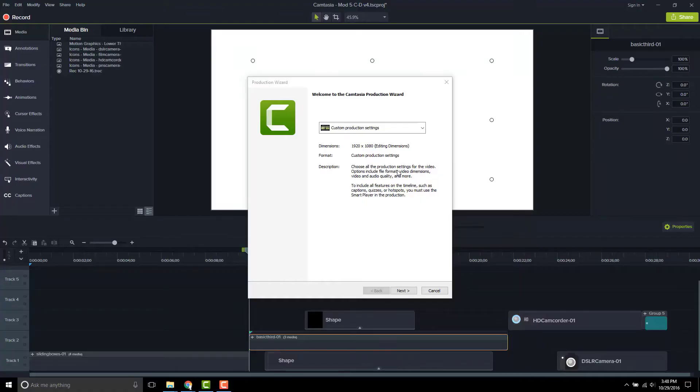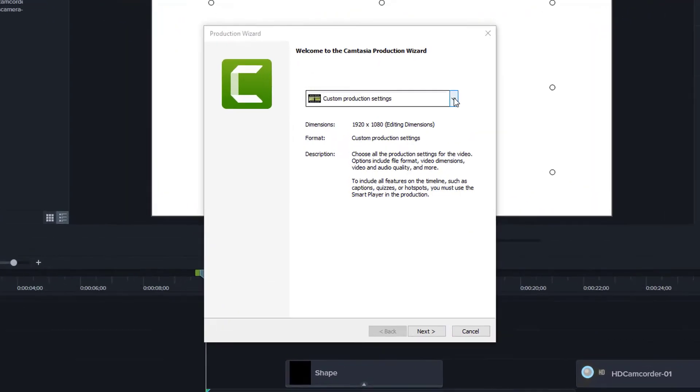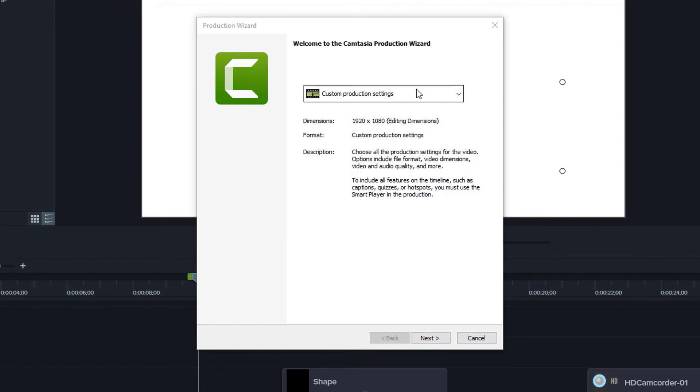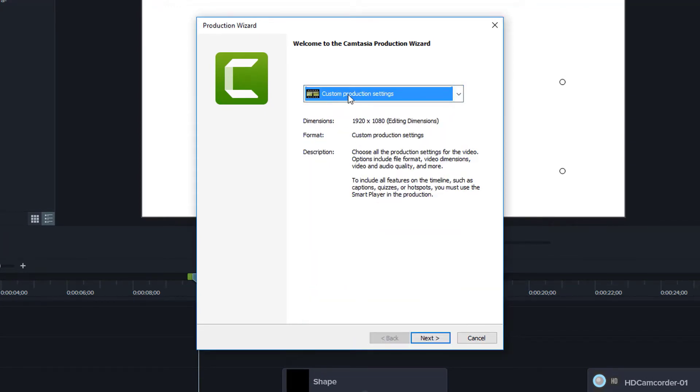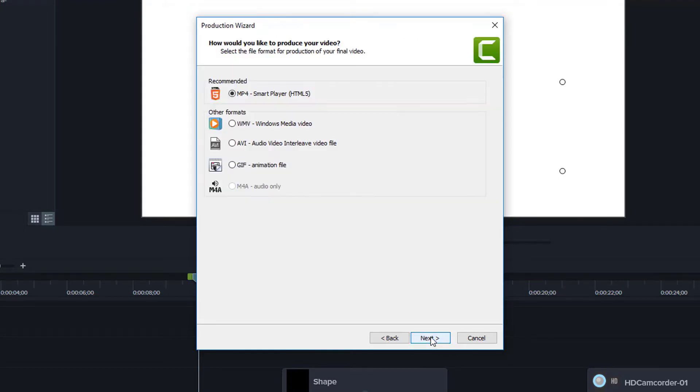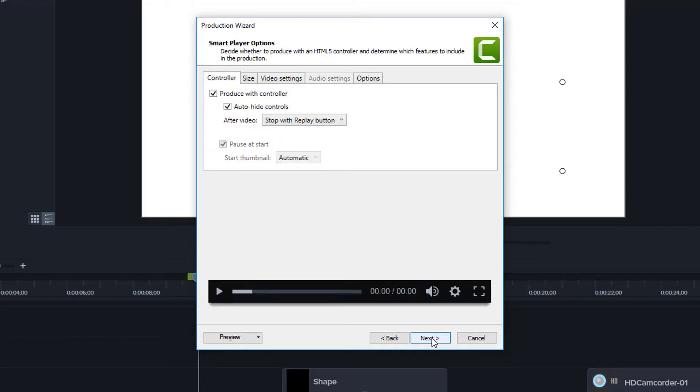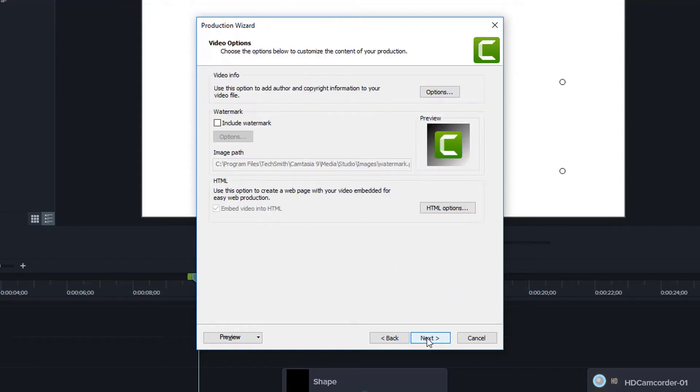So we went to share and local file and we see that it came up with custom production settings by default. We looked at many of these options, but let's see what happens when we choose custom production settings. I'll go on to the next screen. So now going on to the next screen, after we've chosen MP4, we see that we have all these different tabs at the top. For now, let's just skip past this and go on to the next screen.